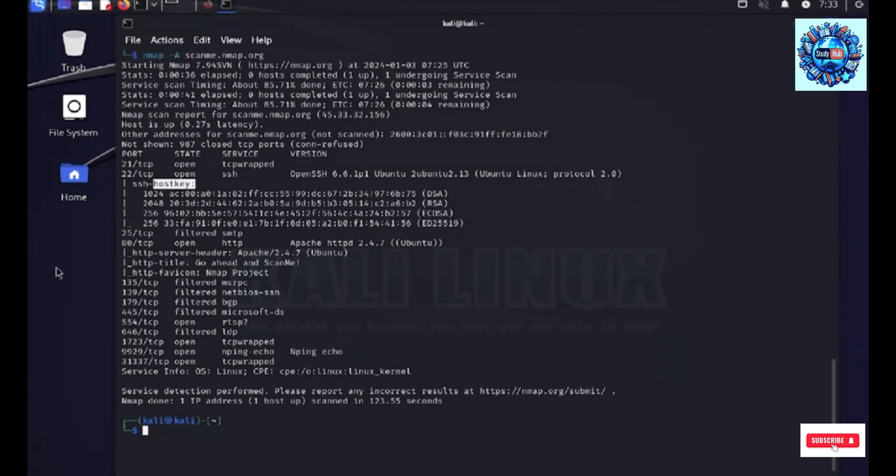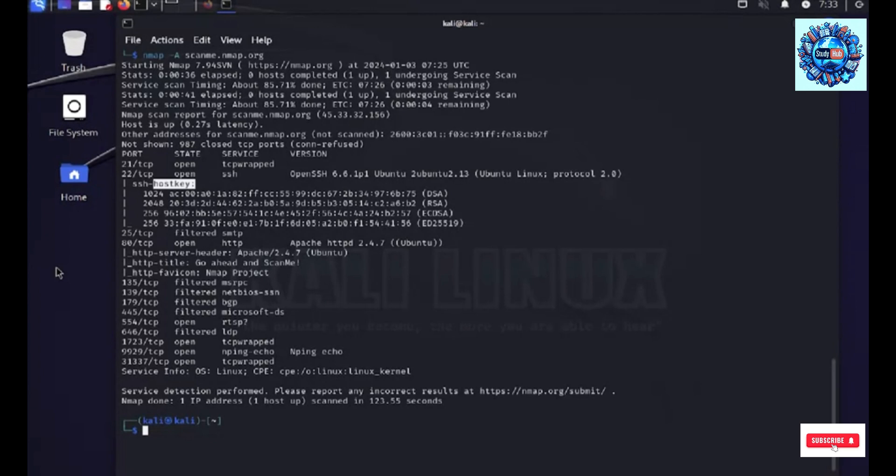Now, to avoid all of this, to avoid having this comprehensive reports, we can also talk about stealth. Now, it's like a scan which is like a ninja in the night, you know, sending SYN packages without completing the TCP handsheets.